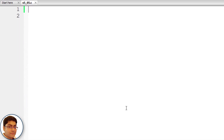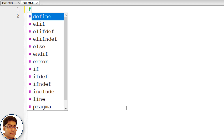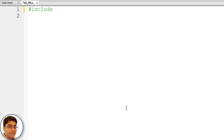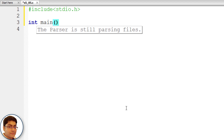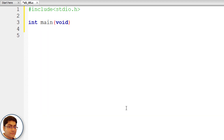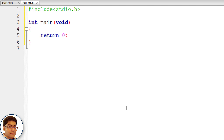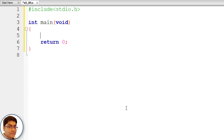Include the header file: #include <stdio.h>. Write the main function: int main() with void as parameter, open and close curly braces, and return 0 semicolon. Declare an integer array and four other integer variables.